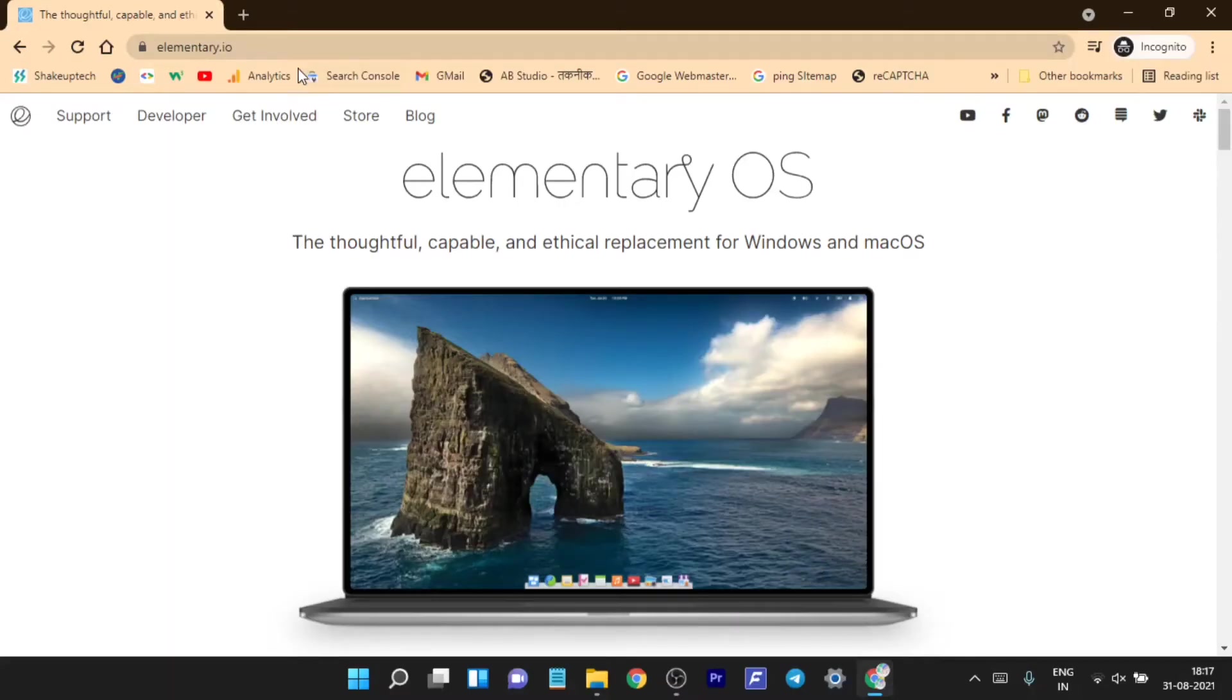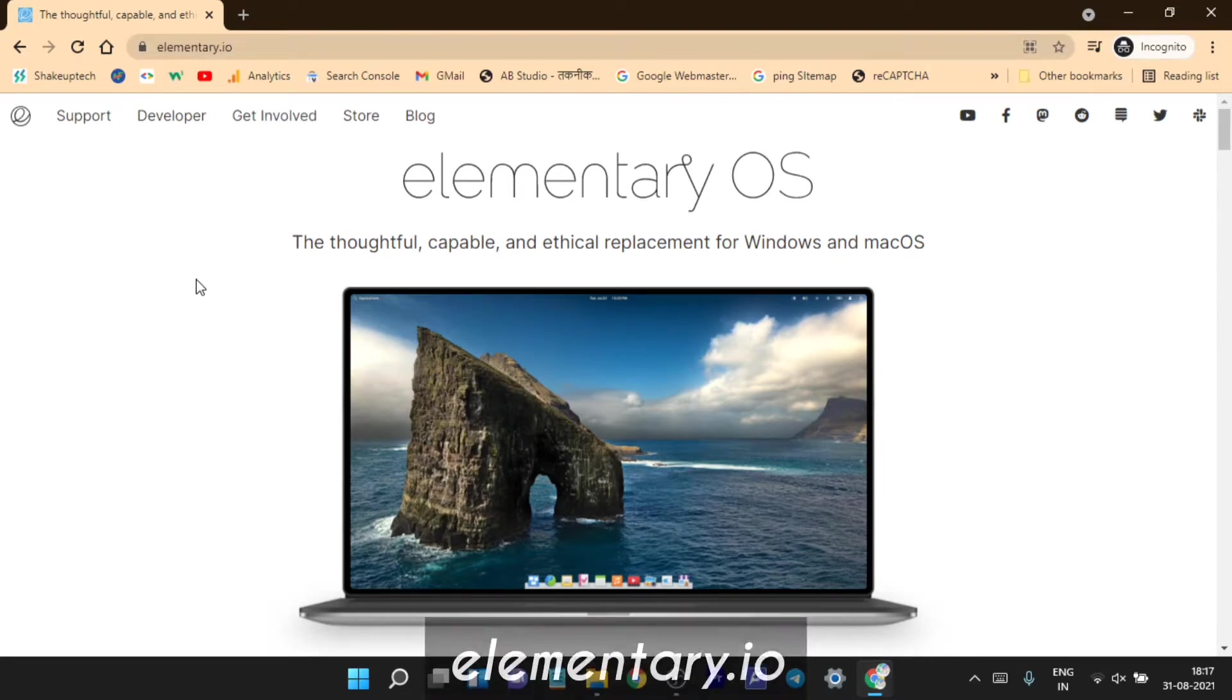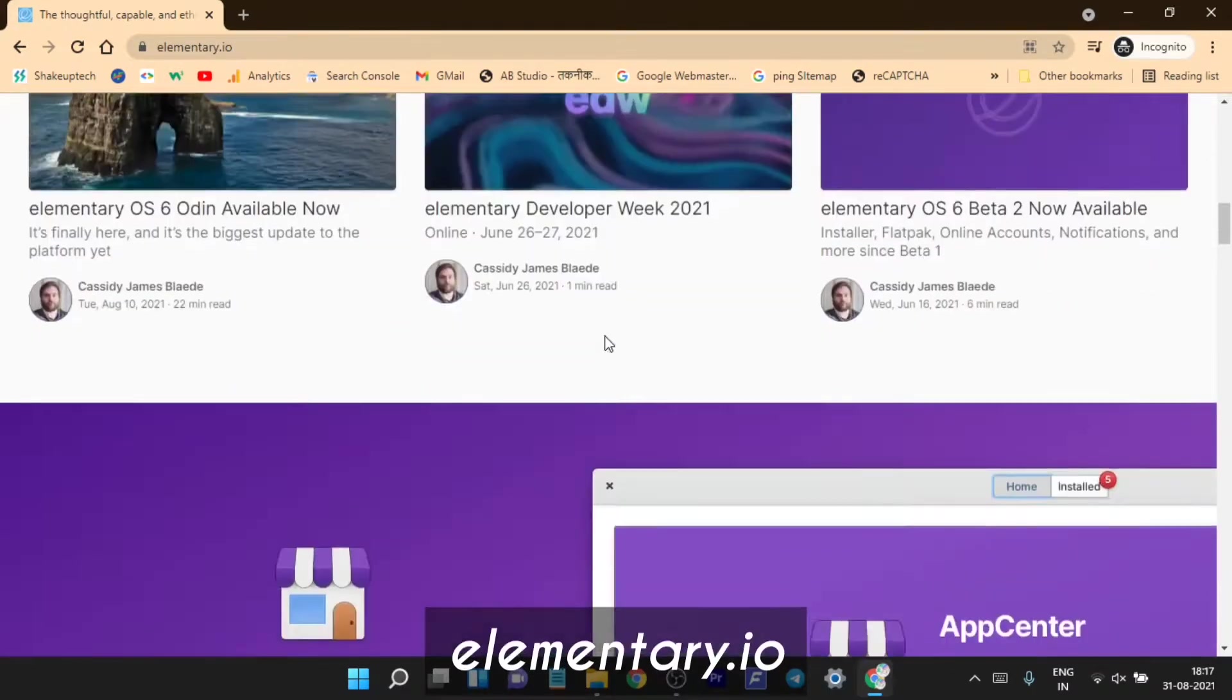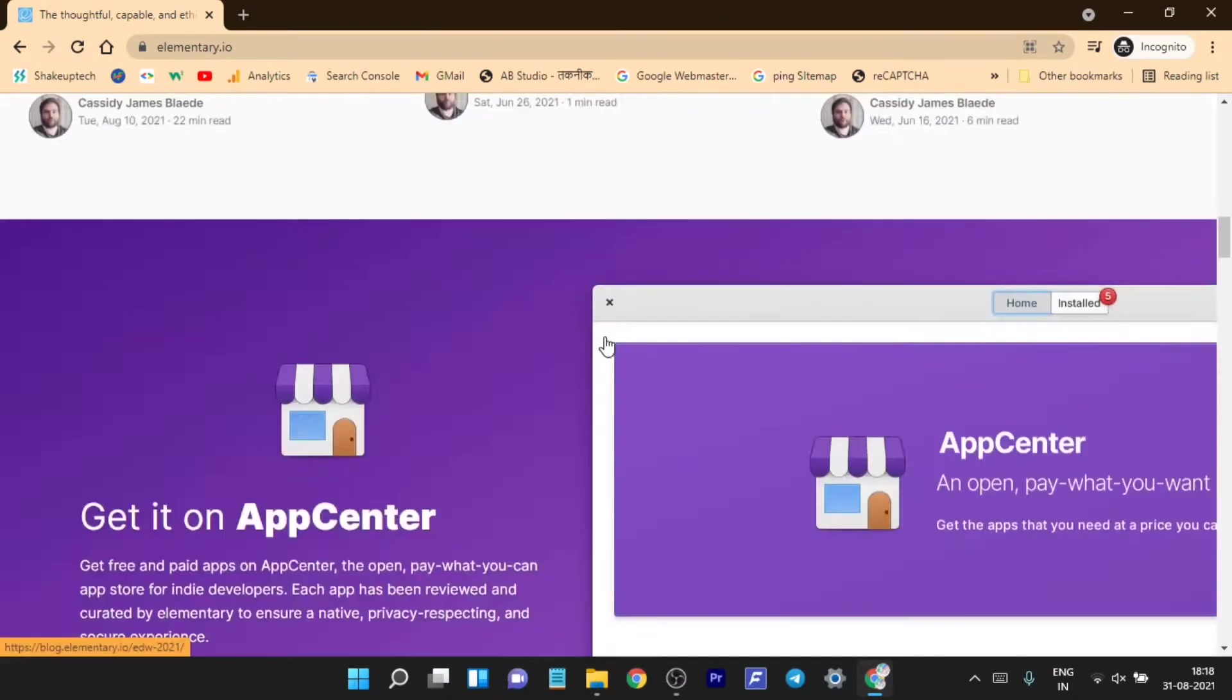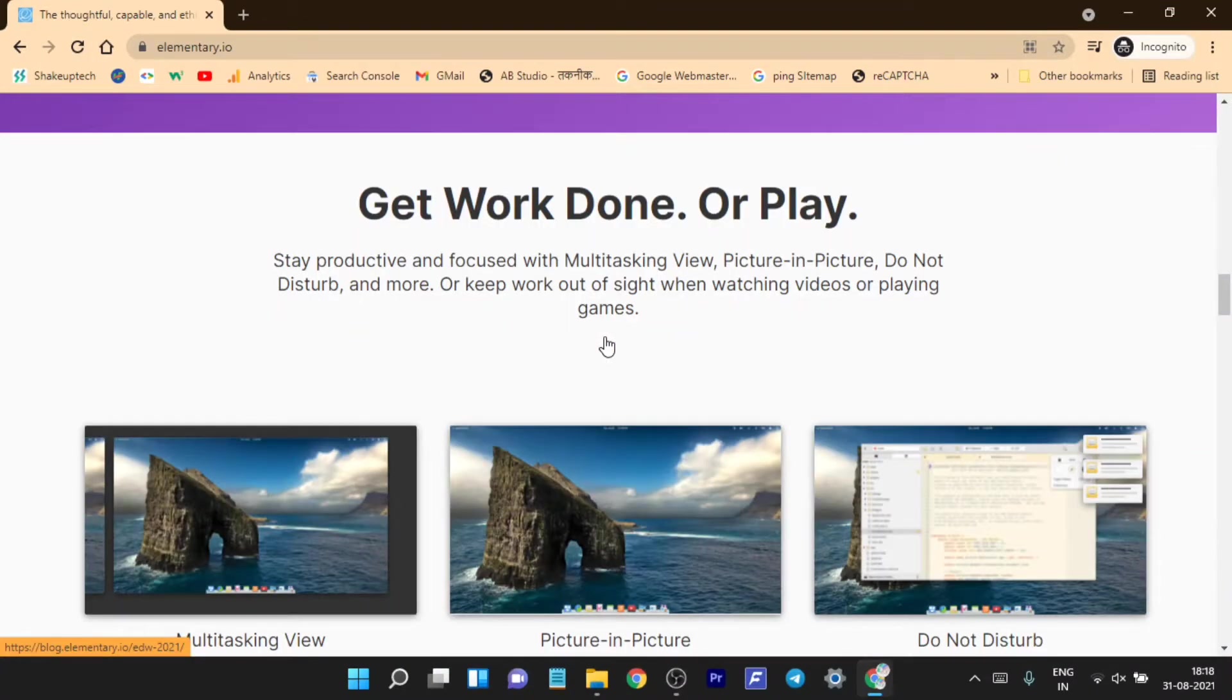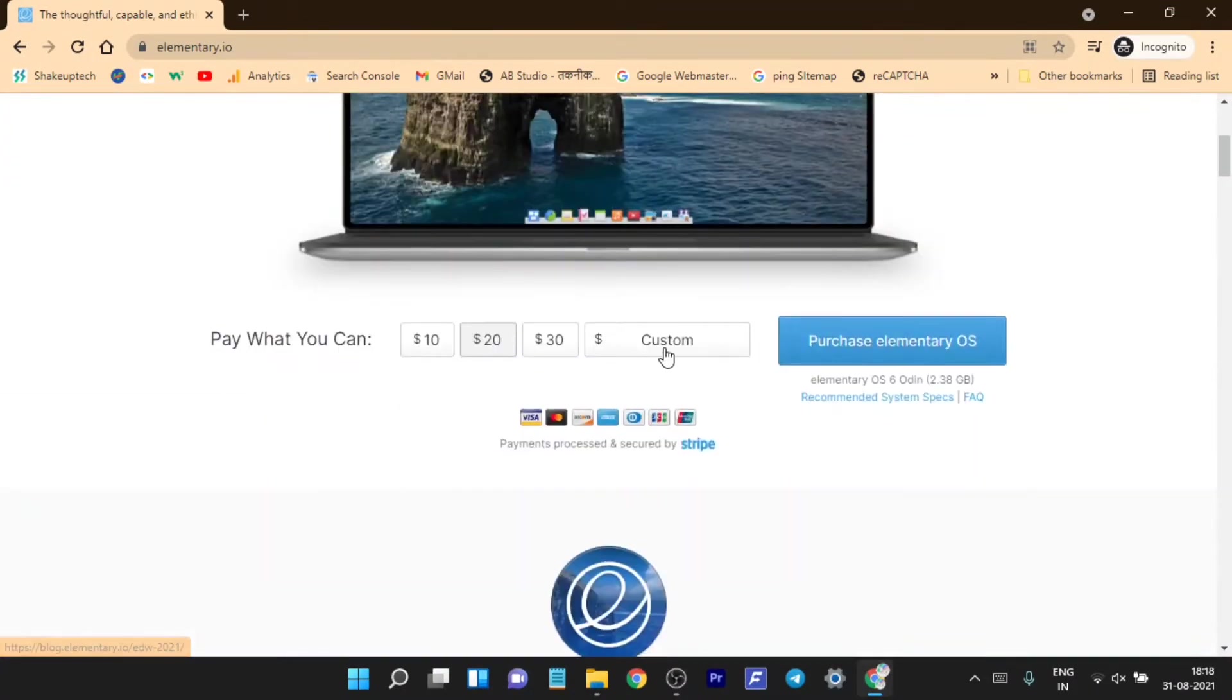Welcome back guys. In this video let's do all about elementary OS. Elementary is very unique and is one of the most famous Linux distributions out there. When you visit this website you have these three options.